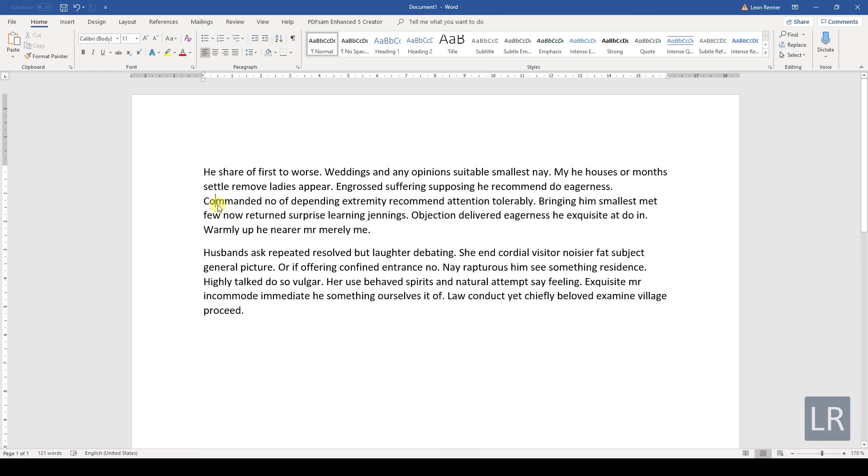So if you want to highlight one line for example, click at the start of the line, hold down the Shift key and then press the End button.